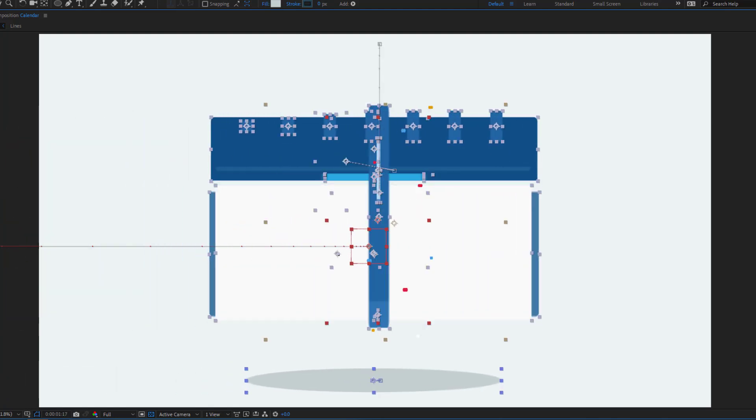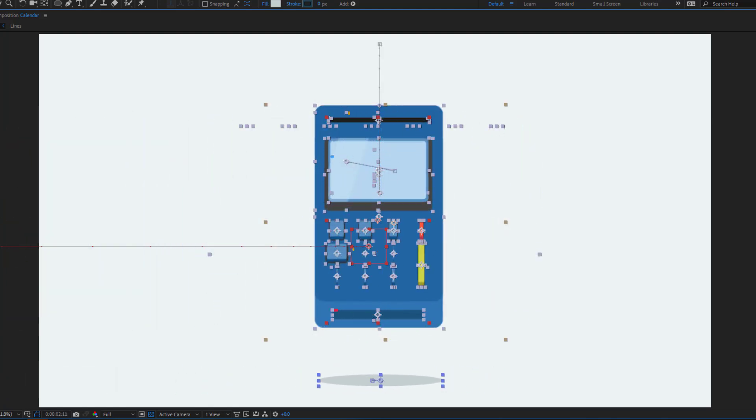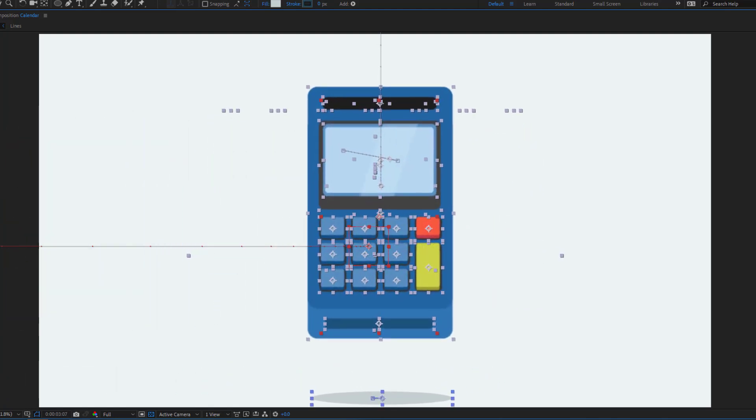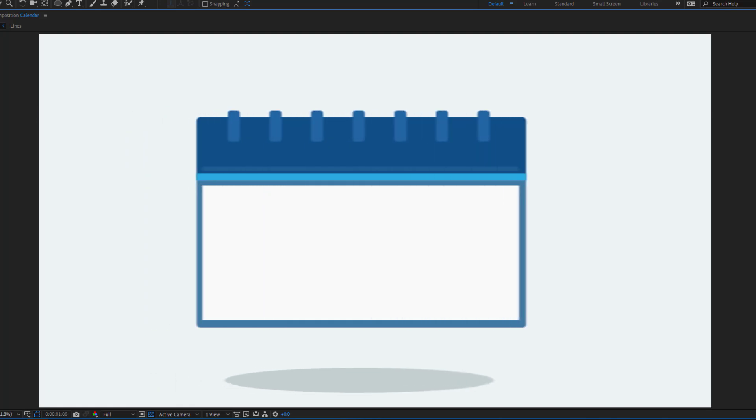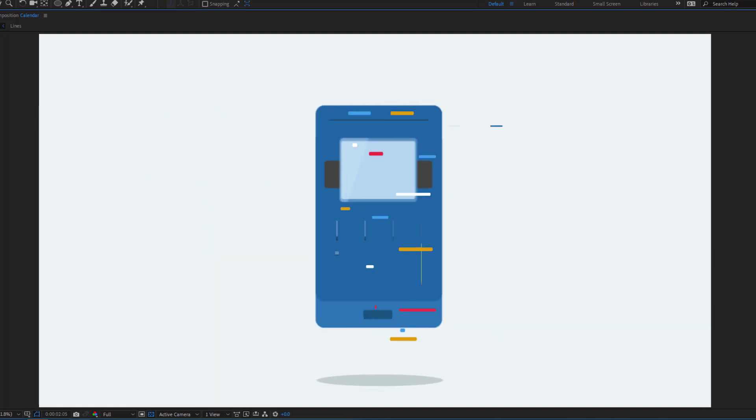Hey guys, welcome to my new video. In this video I will show how to make this animation using After Effects. Let's get started.